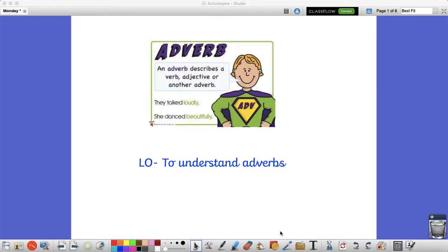Today you are going to learn about adverbs. This will help you because at the end of the week you're going to be writing a short story from a video clip from Harry Potter.